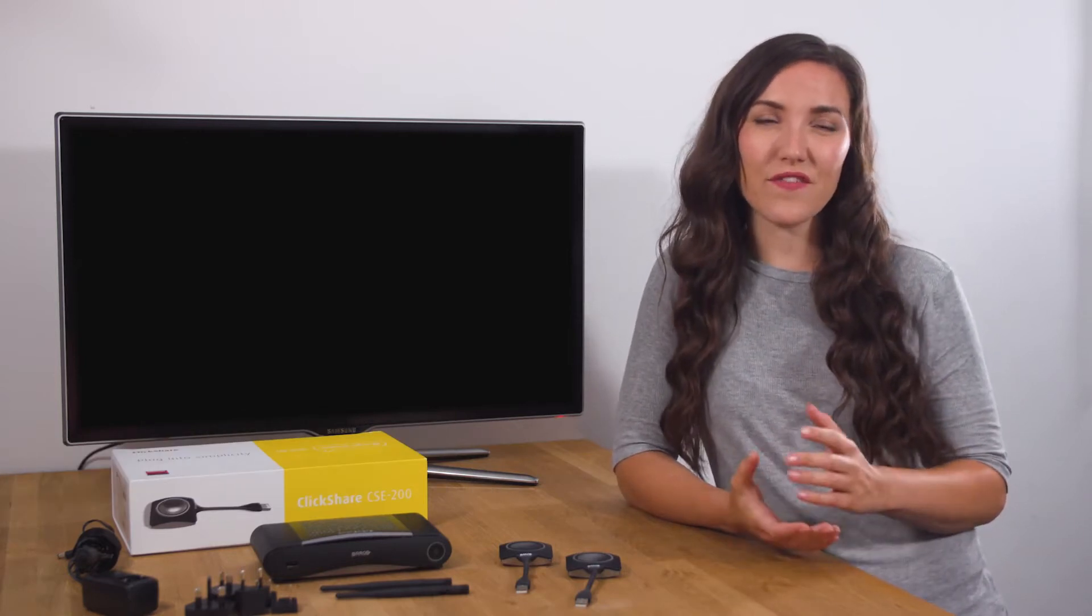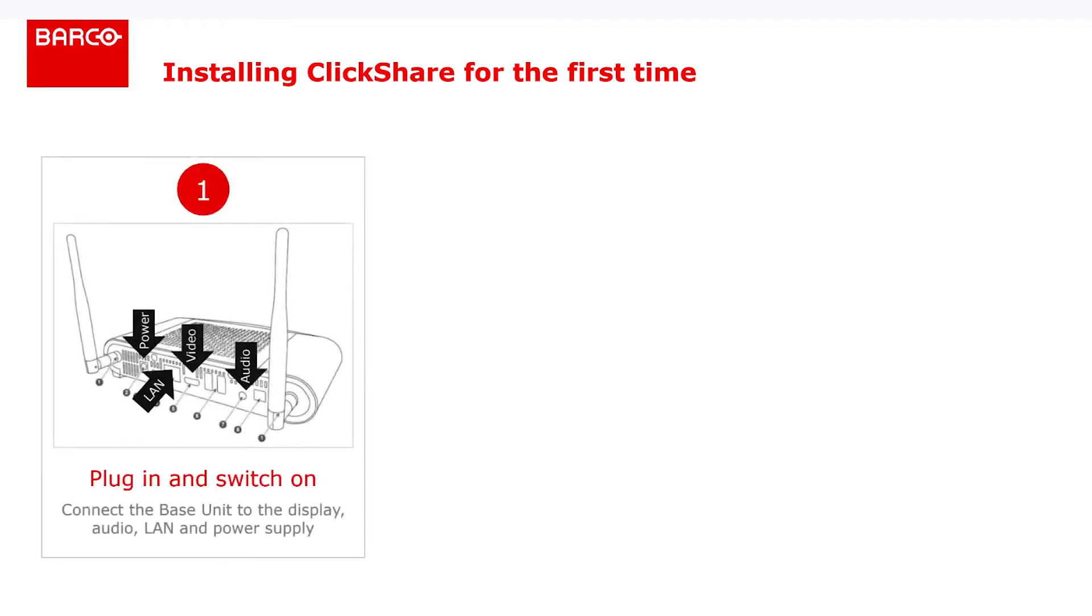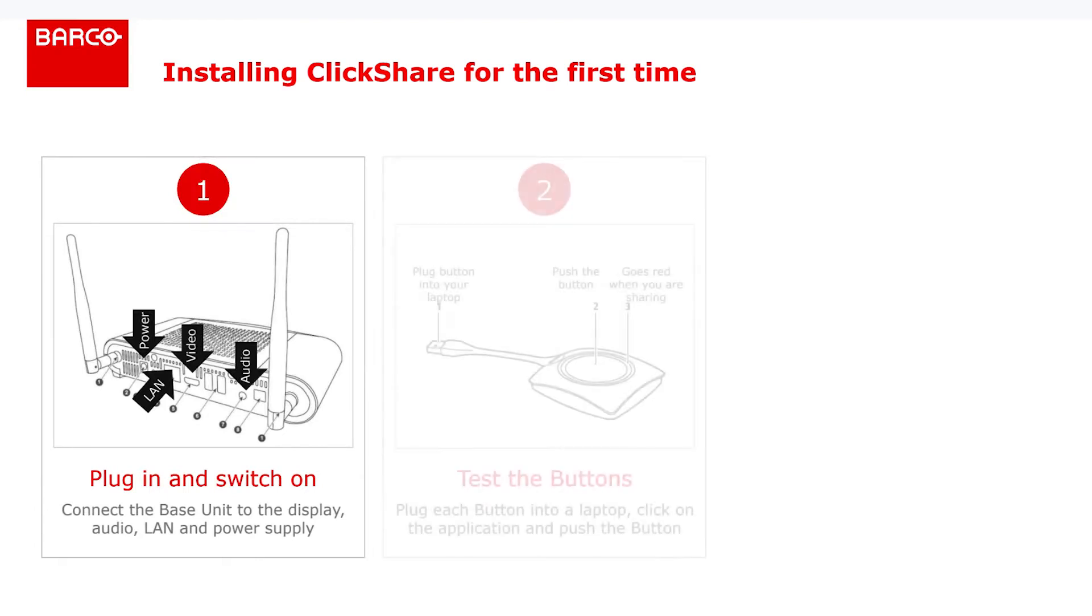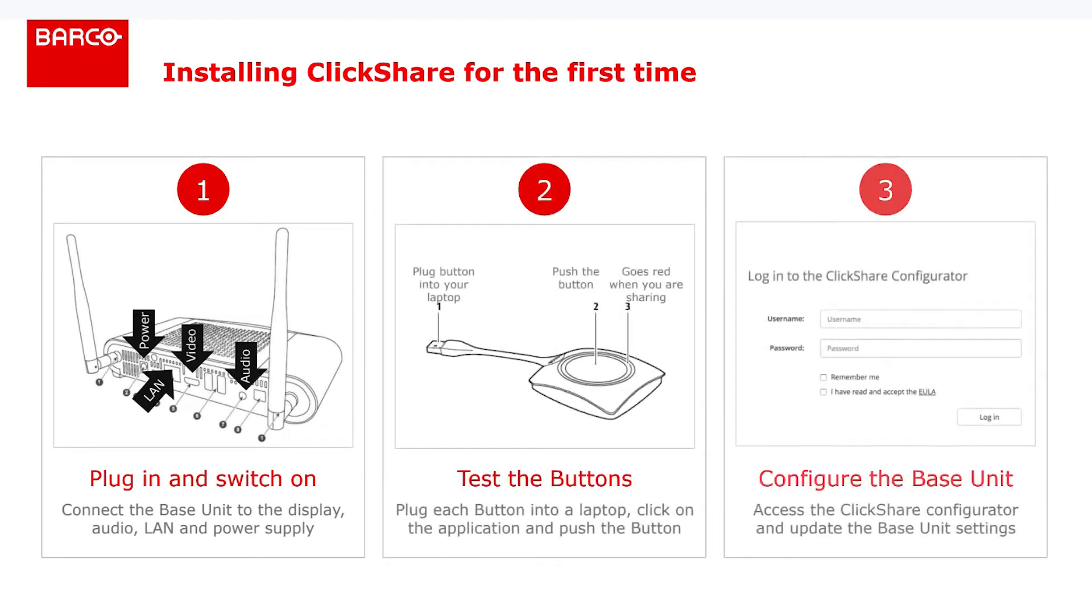We'll cover the following topics: plugging in and getting started, testing the buttons, and how to configure your ClickShare.